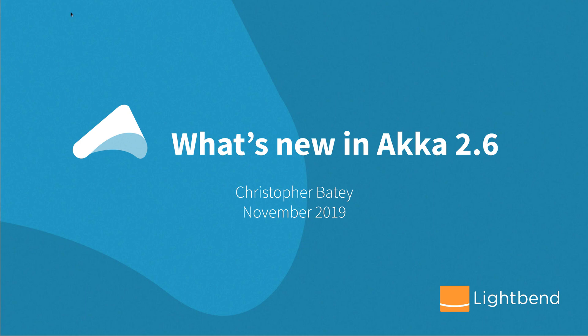Hello, my name is Christopher Beatty. I'm a member of the core Akka team at Lightbend, and in this short video I'm going to take you through all the new and shiny features that are in Akka 2.6.